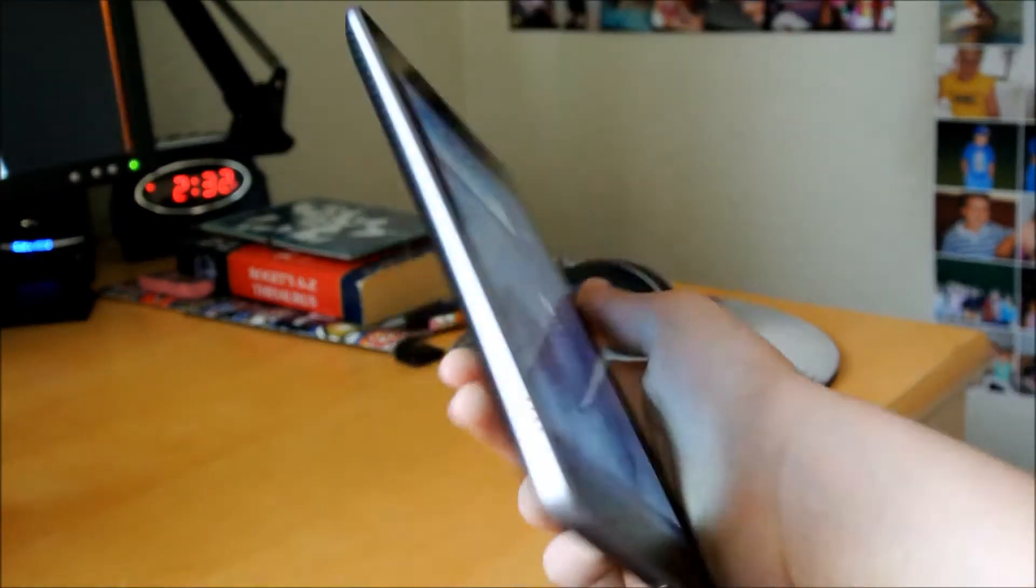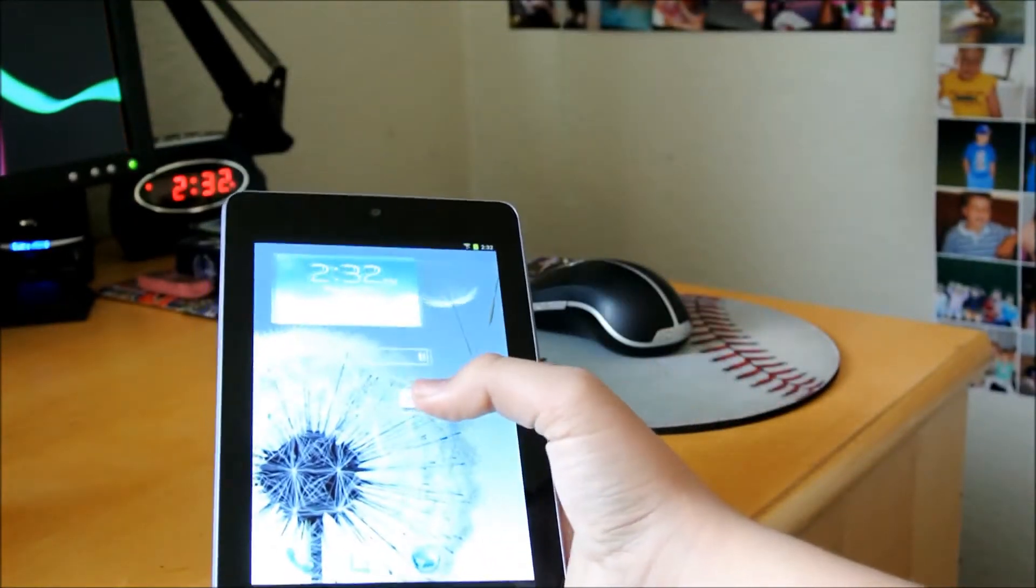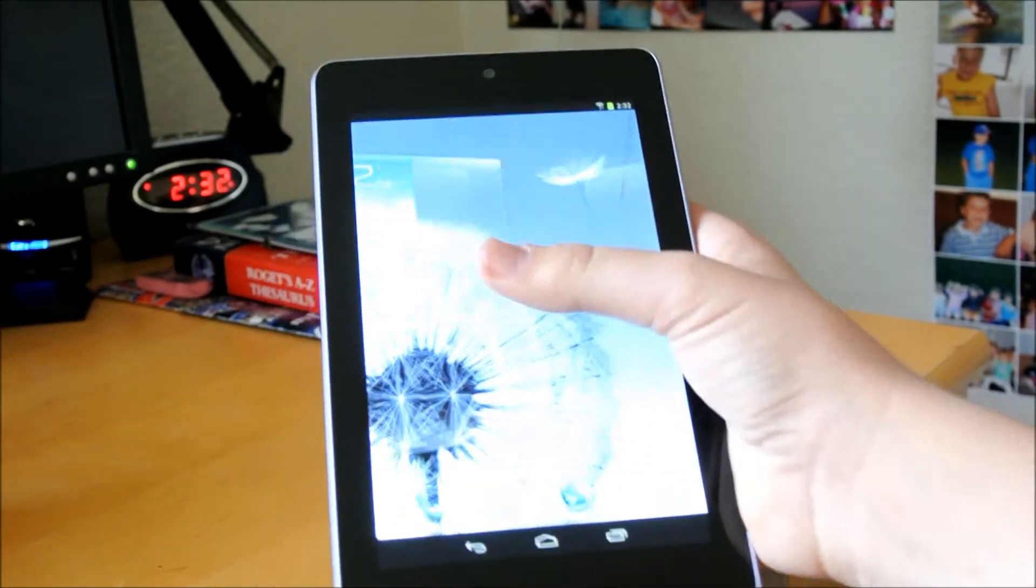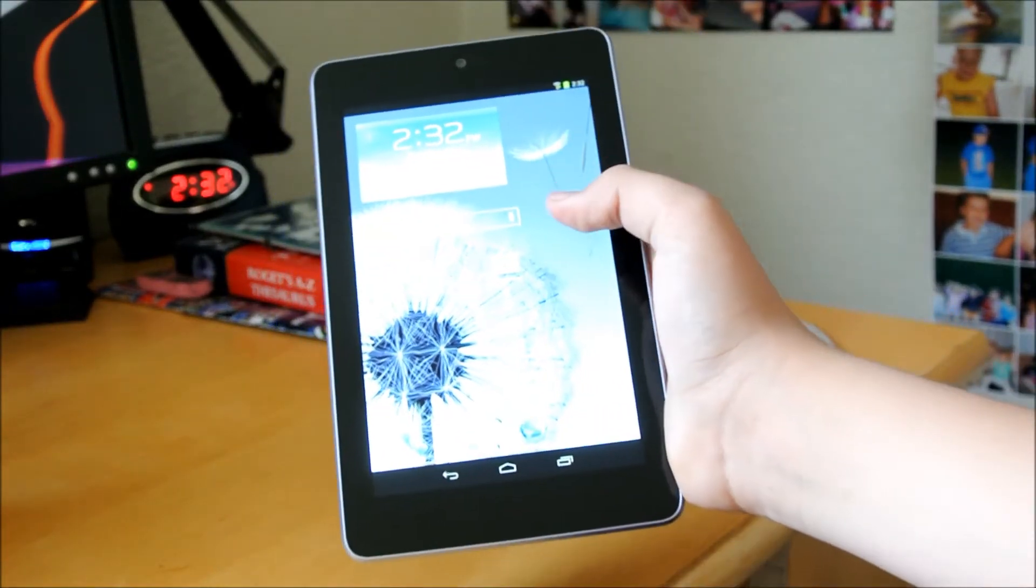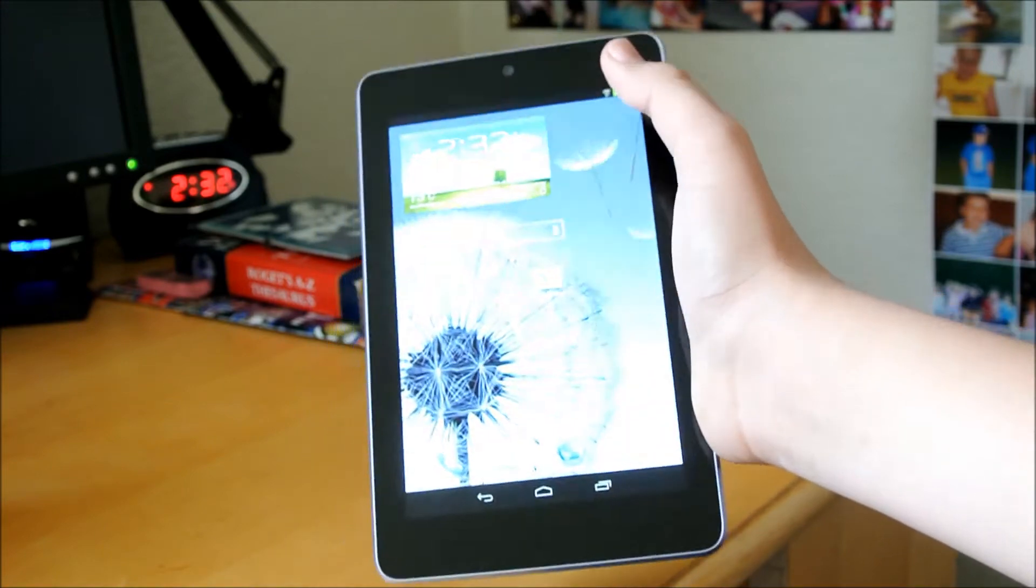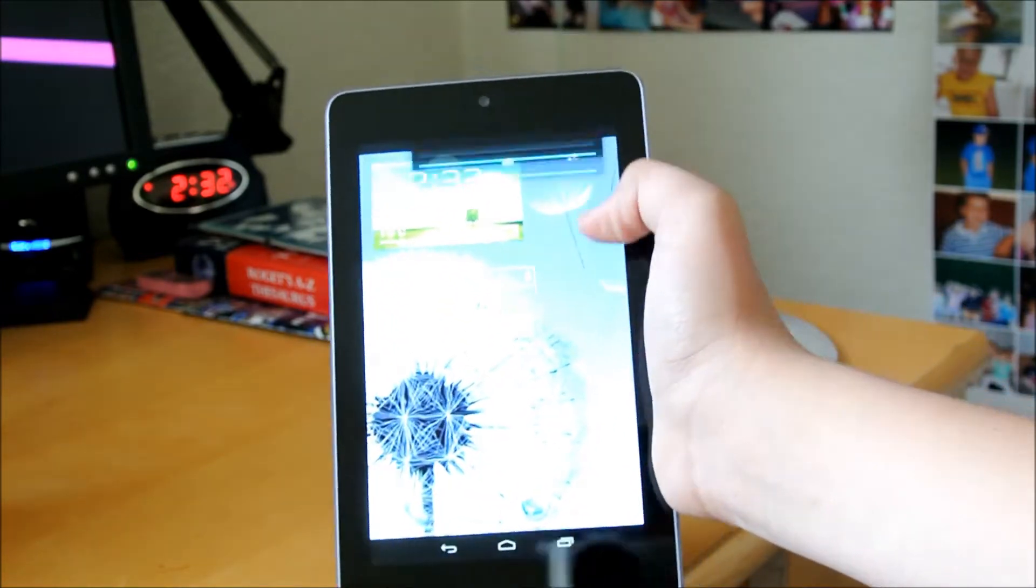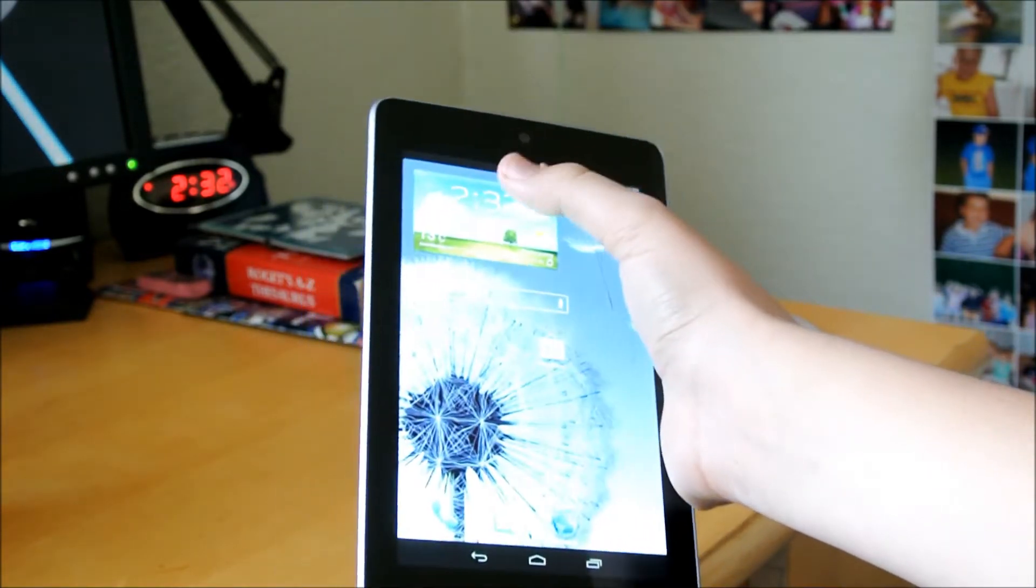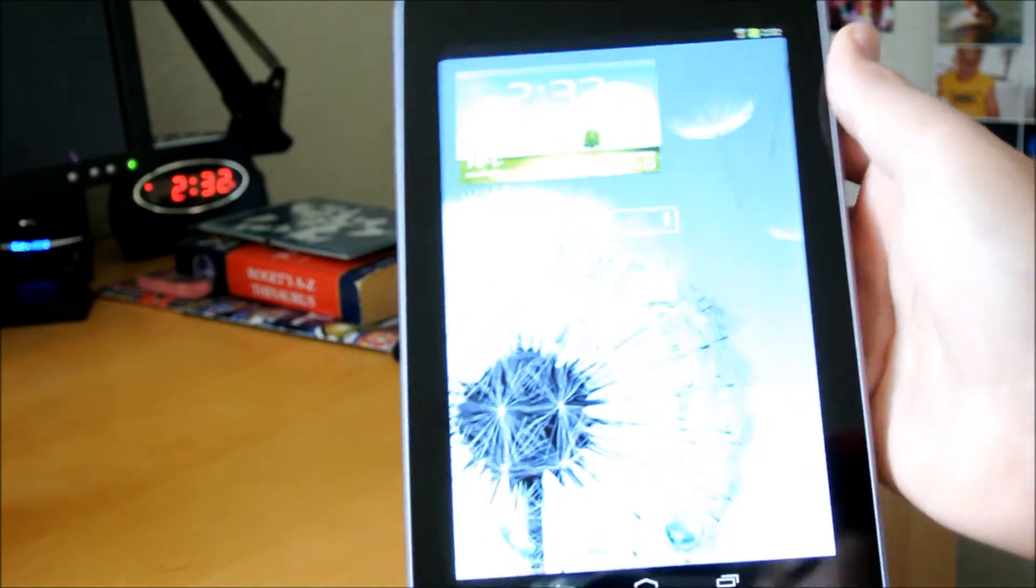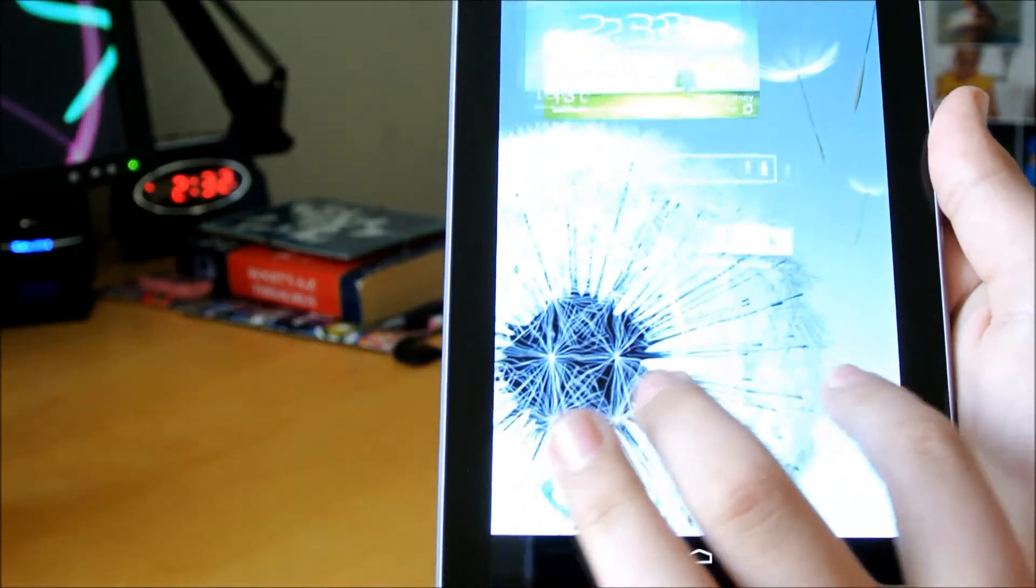this is my Nexus 7.0, and it's running S-Bean ROM. So this is Jellybean 4.2.1, as you can see, it's Jellybean 4.2.1, and this is basically a TouchWiz ROM.